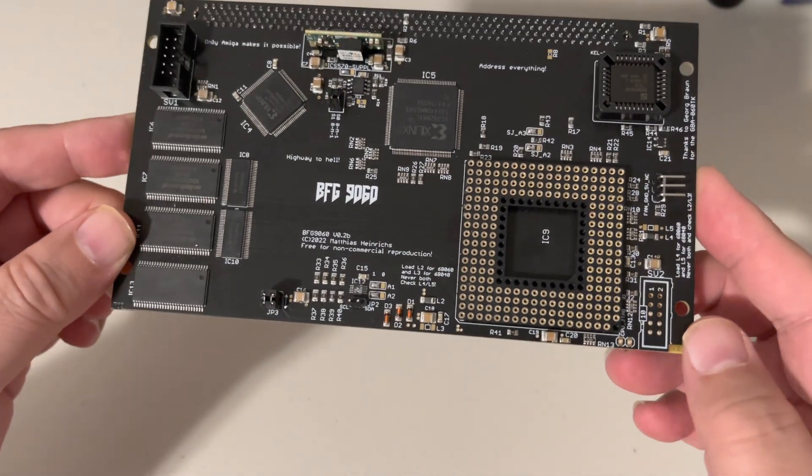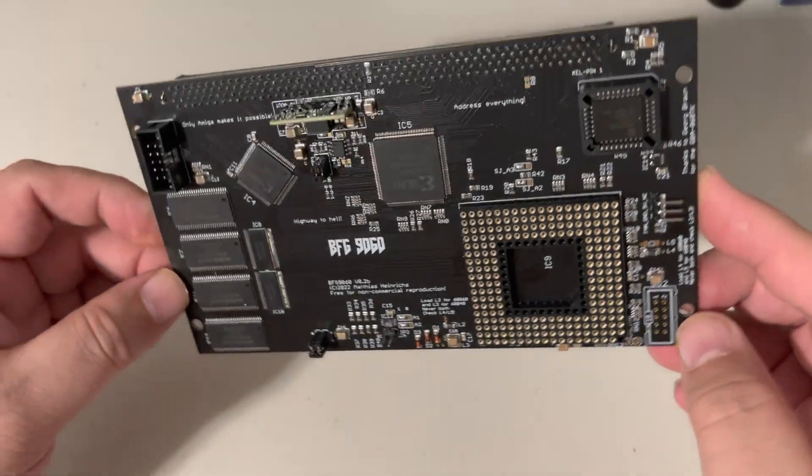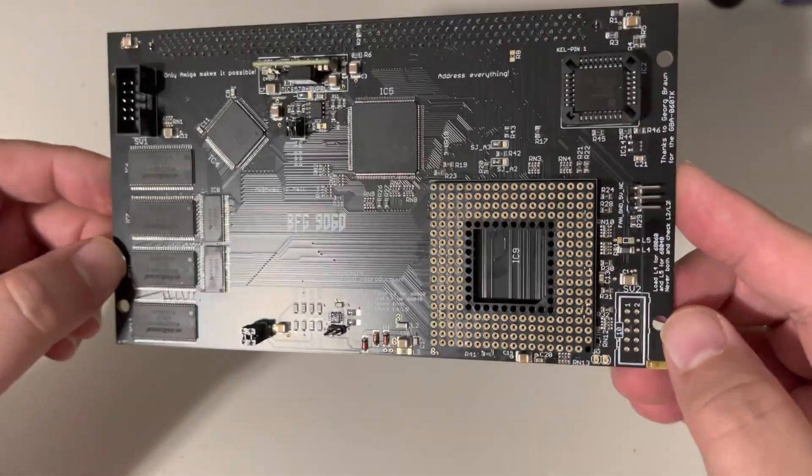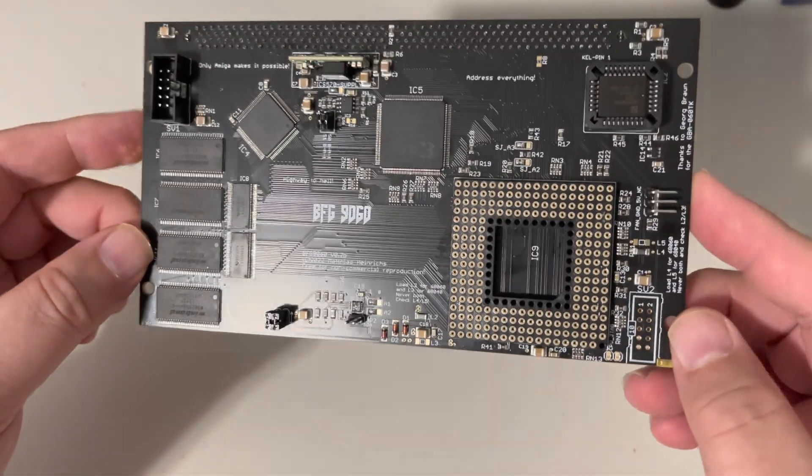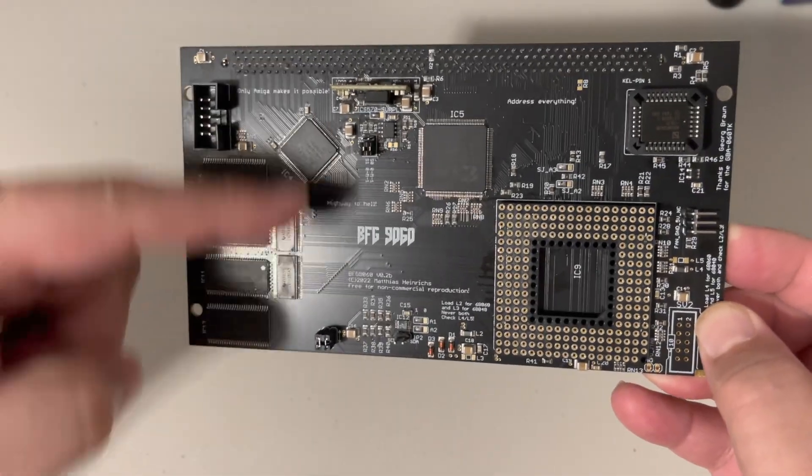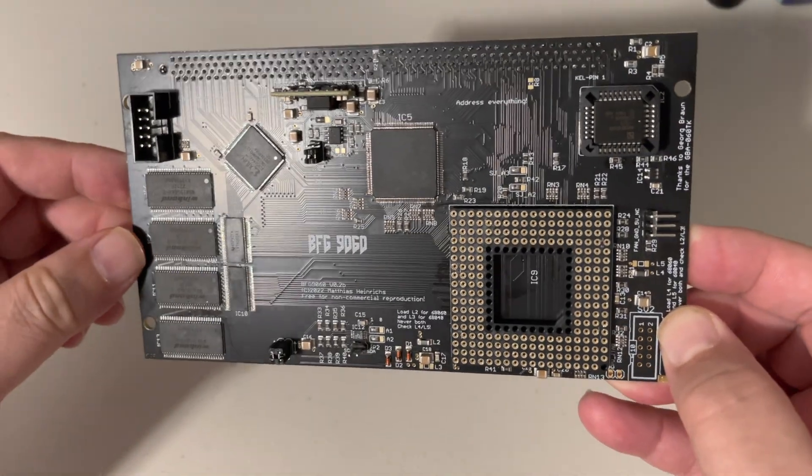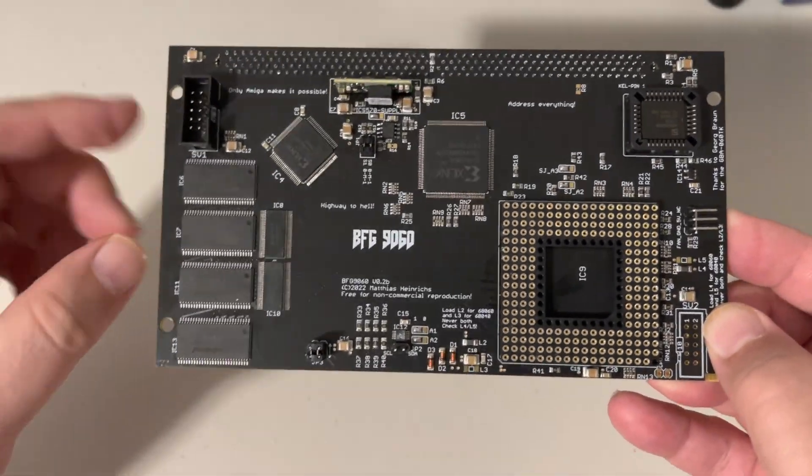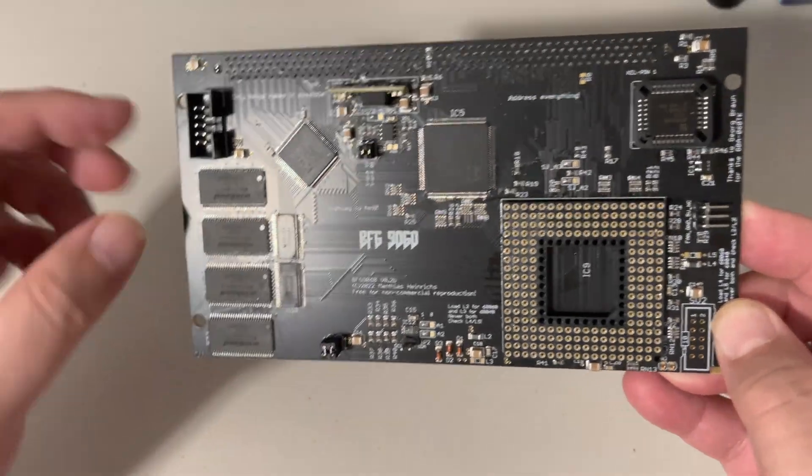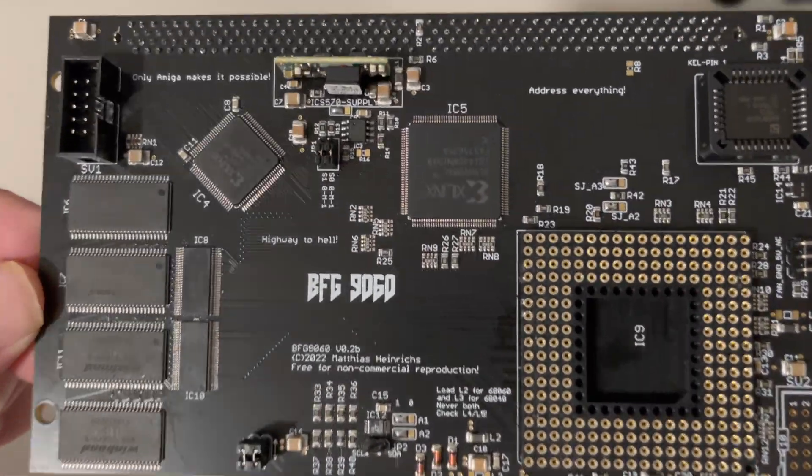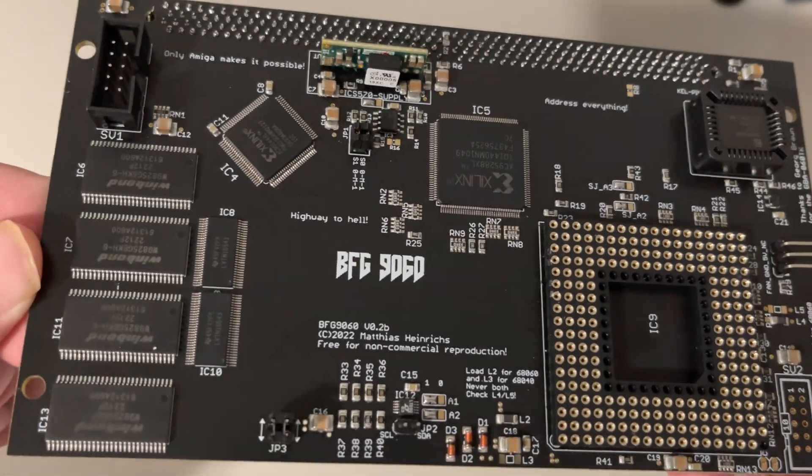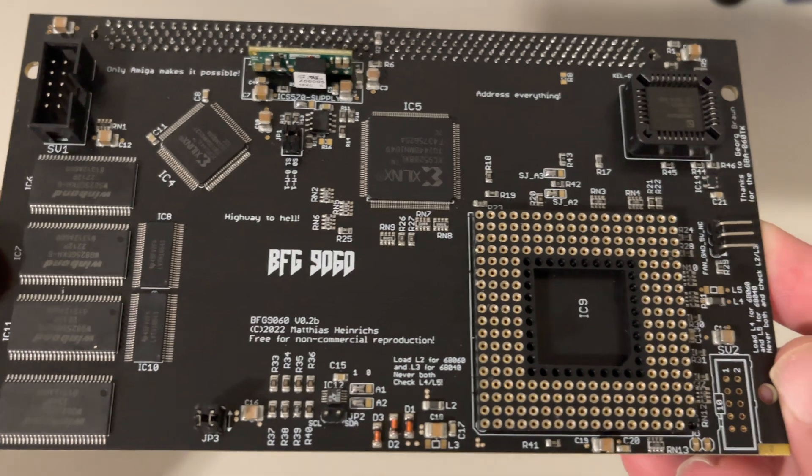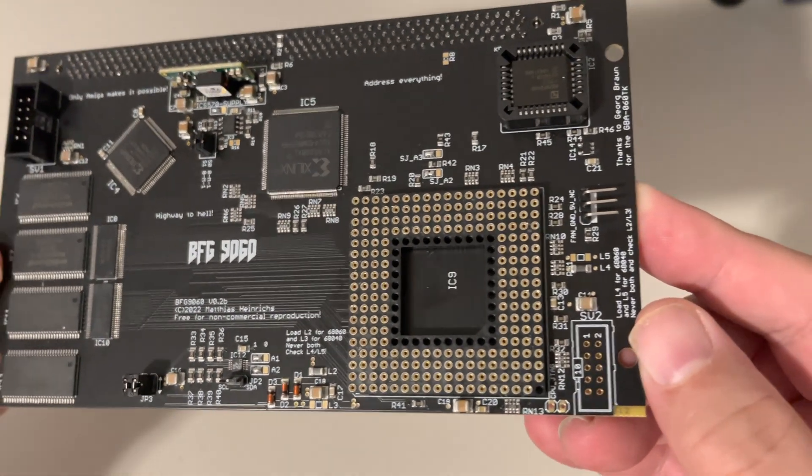And just look how—I mean, if many of you folks know what the old 68060 by Phase 5 looked like, they're pretty chunky. I mean, of the era, right? They had all the big SIMM modules kind of stacked in there, and in some versions the SIMM modules were actually like on a tower. But look how clean this is.